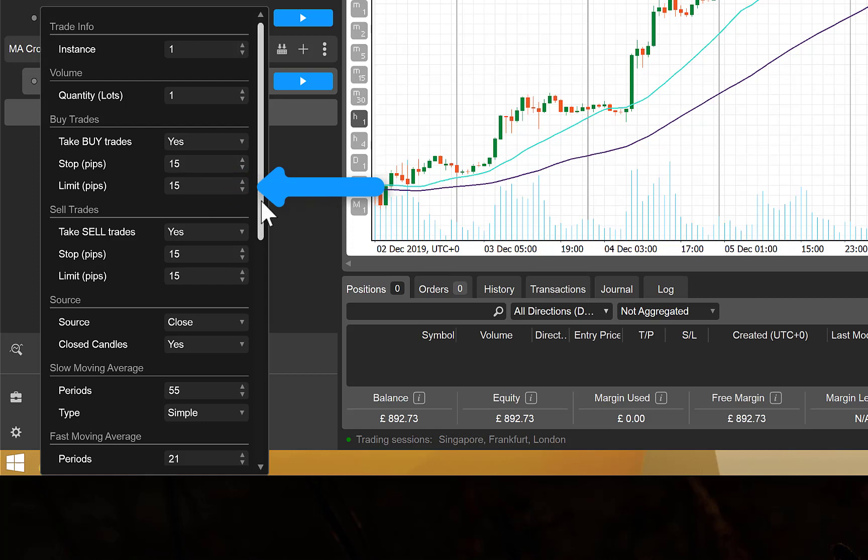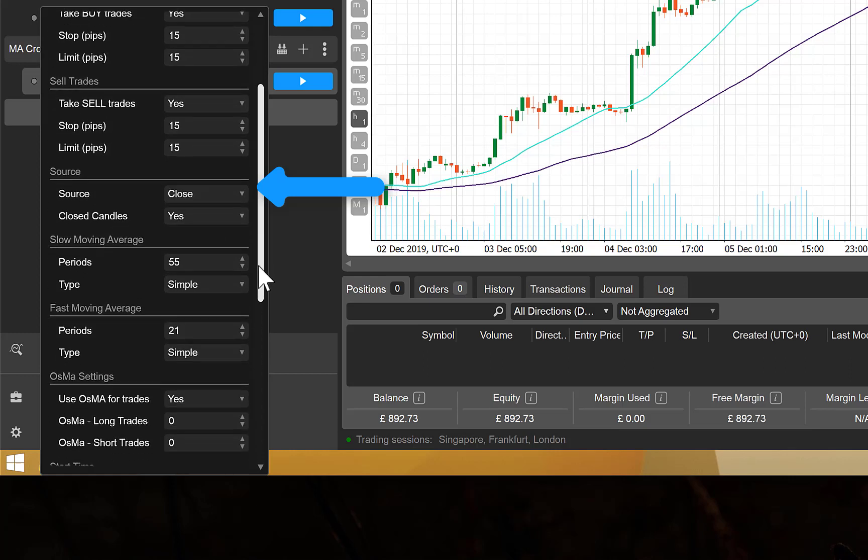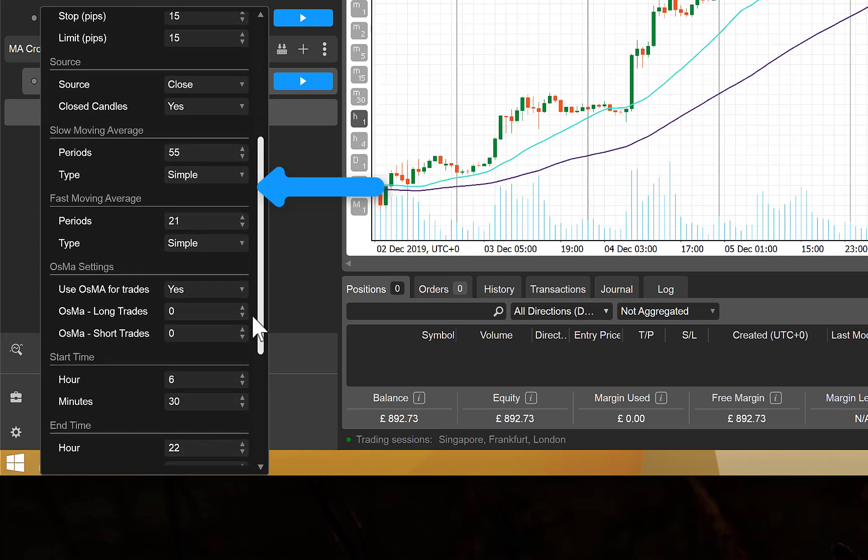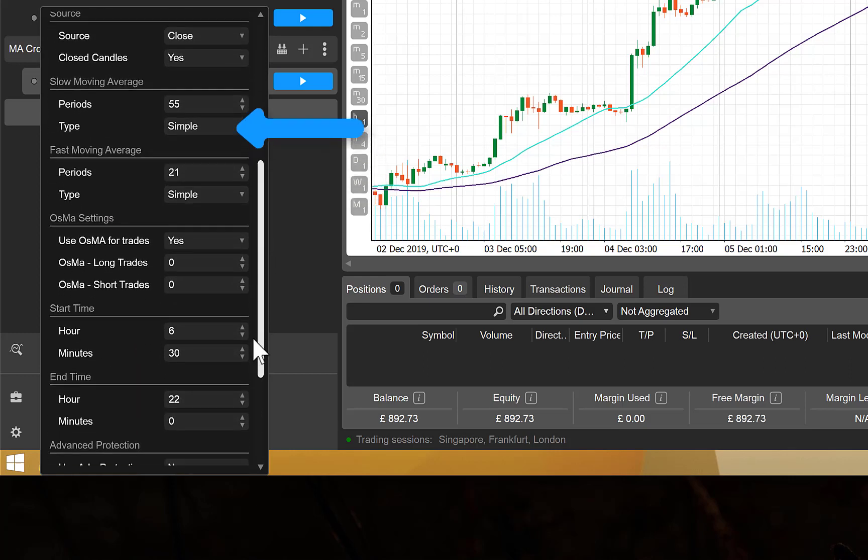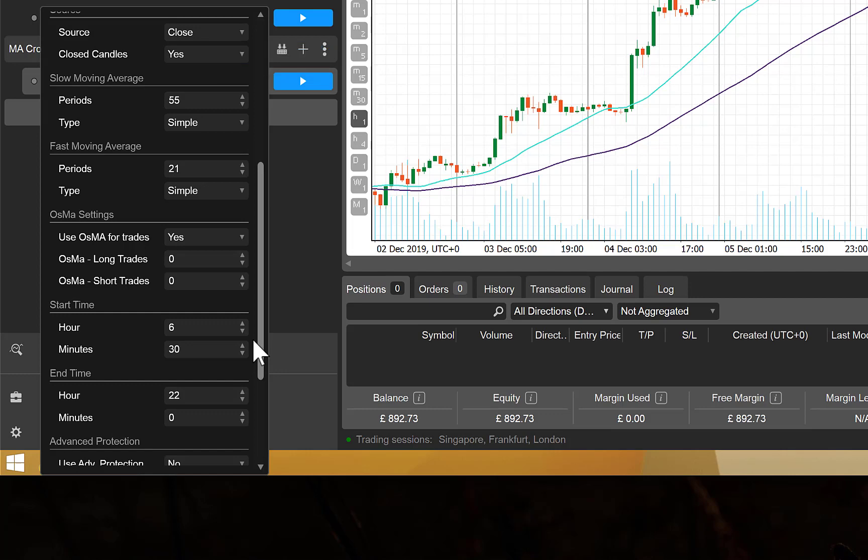The source should be left set to close, and the close candles allows you to choose if you would like to enter and exit the trade on the close of the candle or during live candles. If you set this to no, you may get many more trades because your moving averages may flick to cross and uncross several times within a candle.